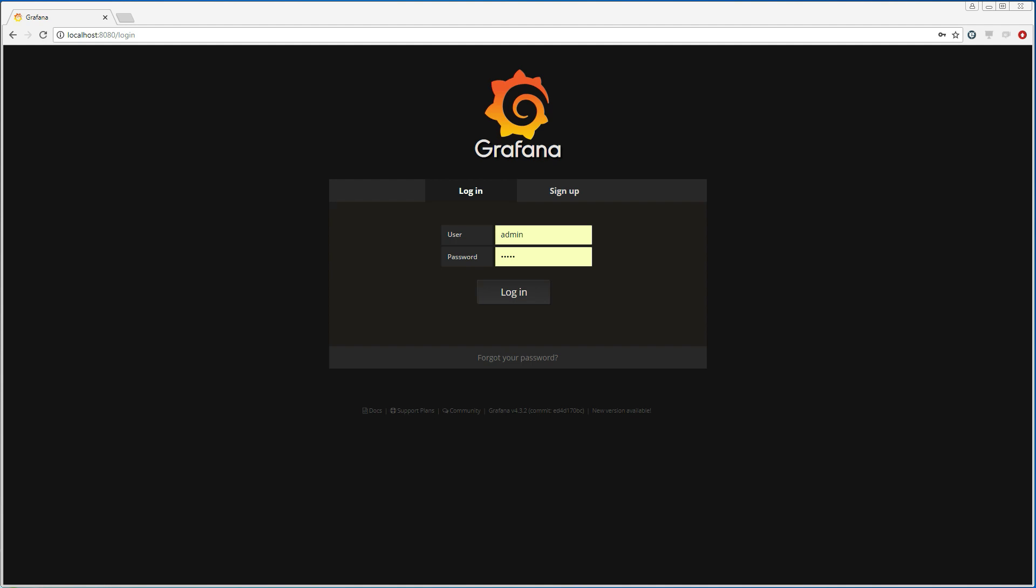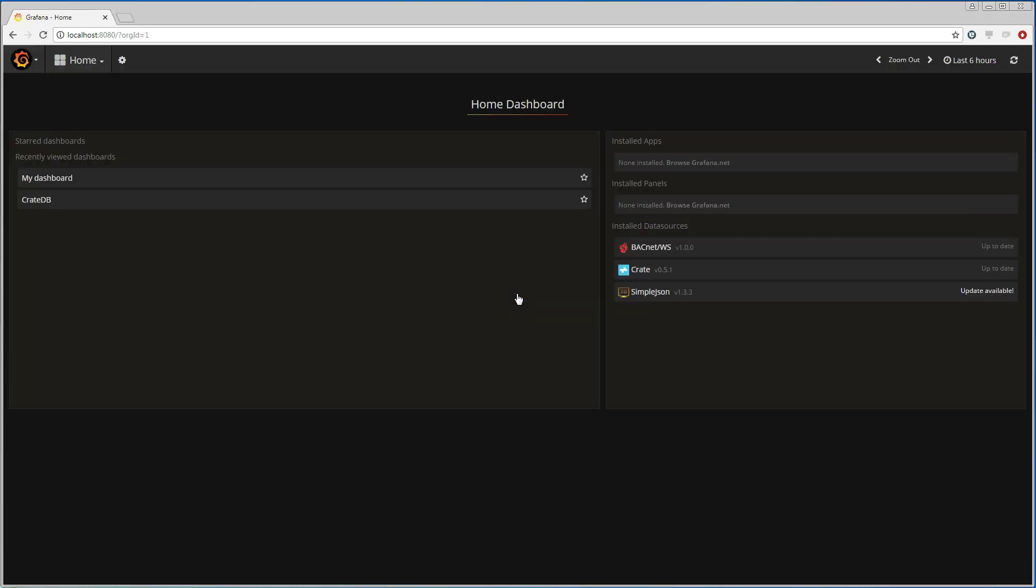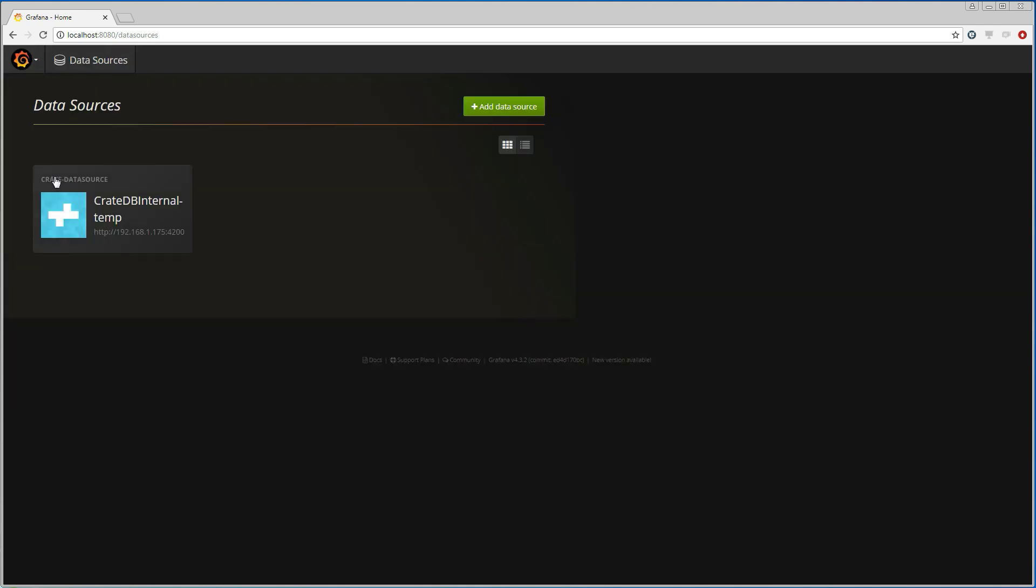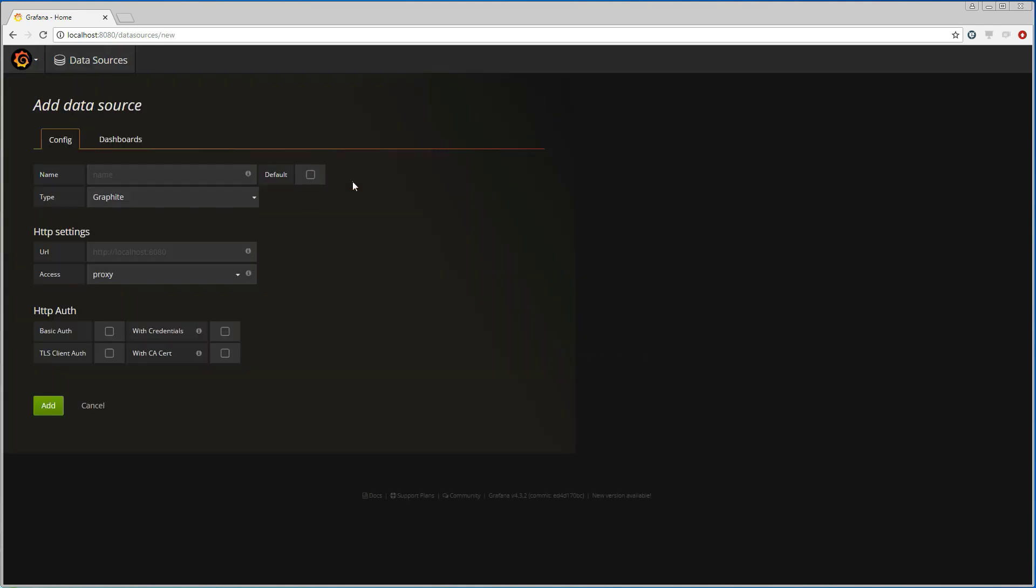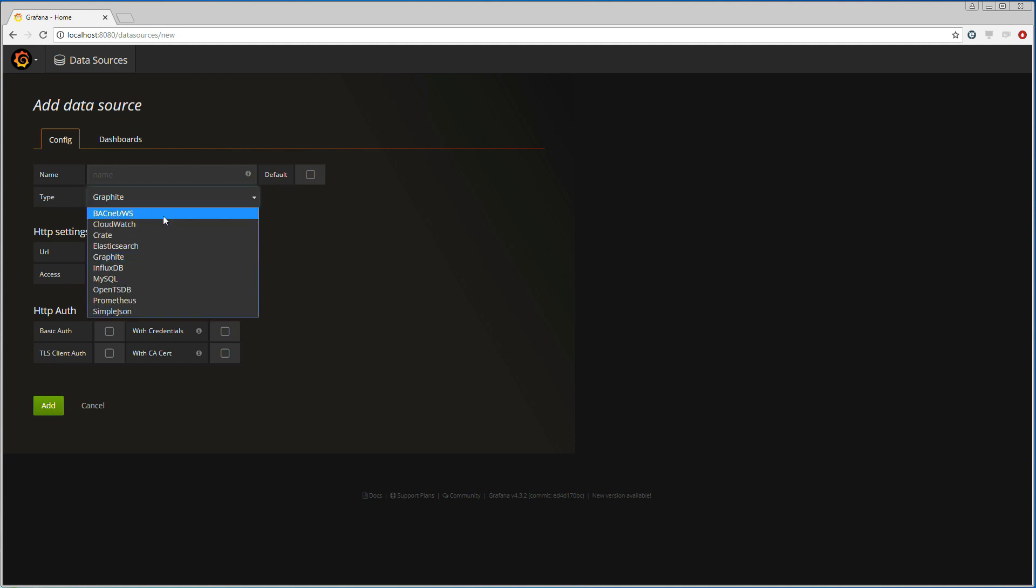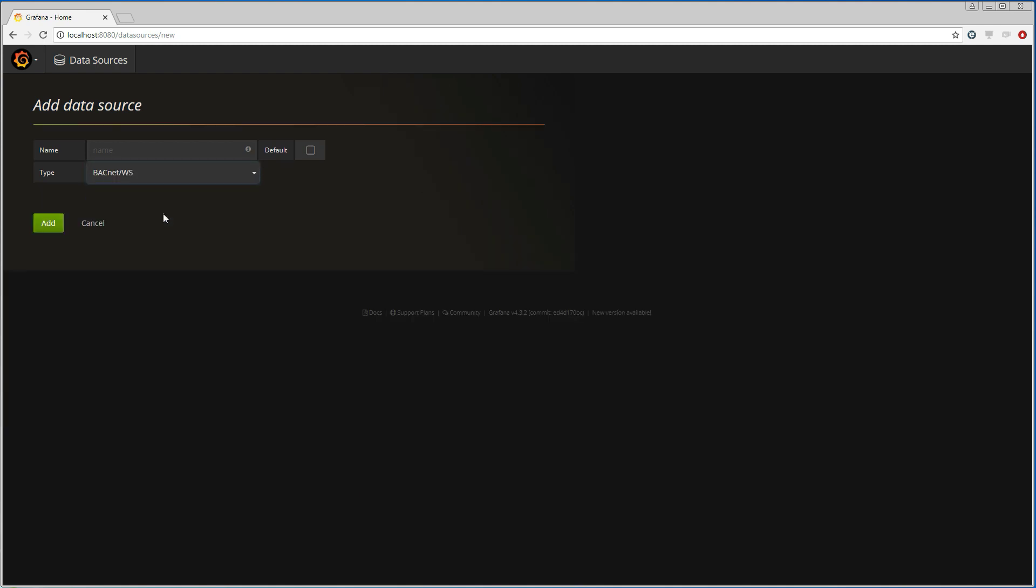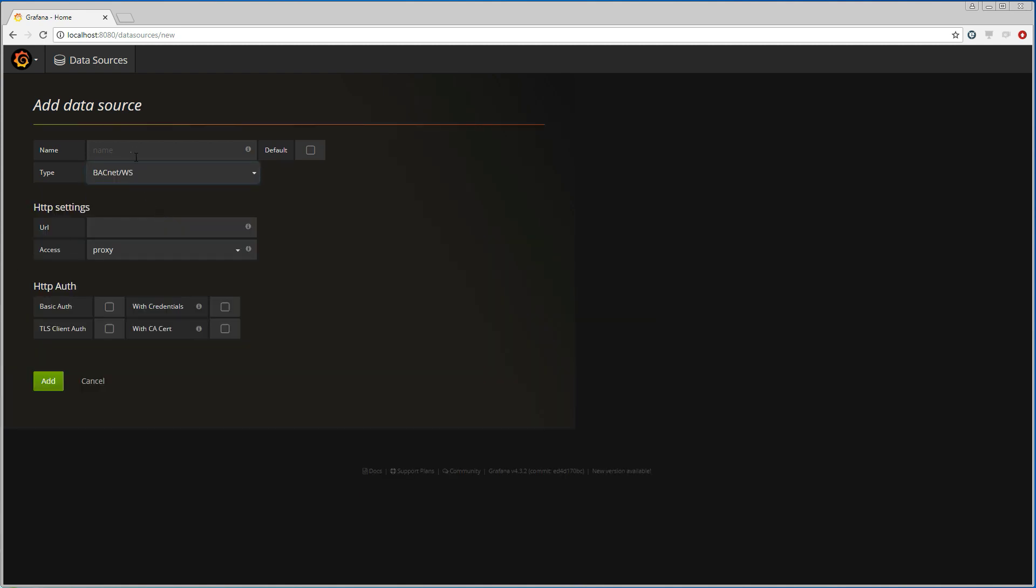I'm going to start by logging into Grafana. Then I go to data sources and add a new data source. I choose BACnet web services from type, which is the data source plugin that we have added to Grafana.